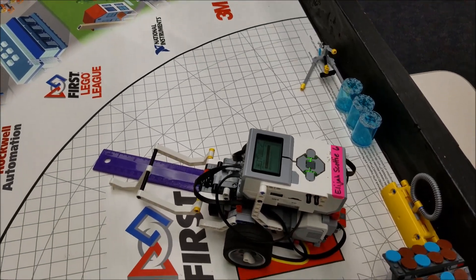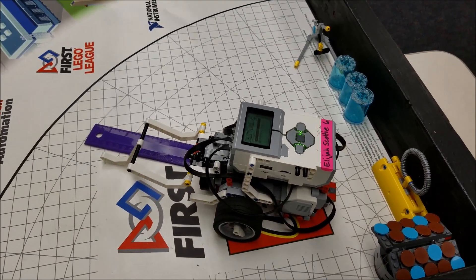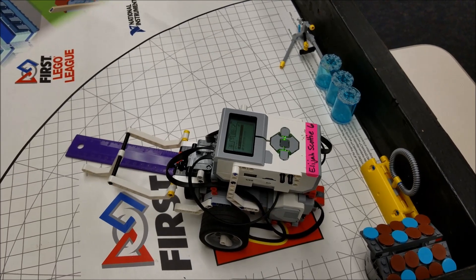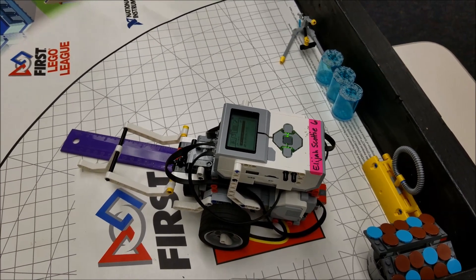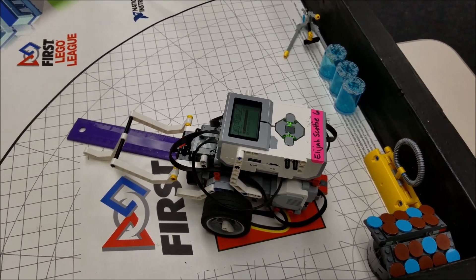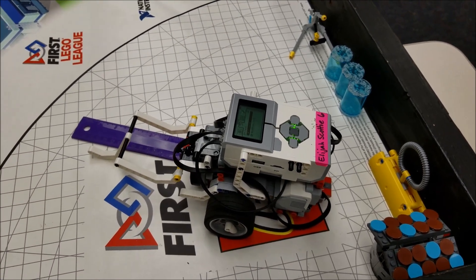Alright you guys, hopefully these are helpful for beginning teams that you can do these missions and don't have to have fancy robots.